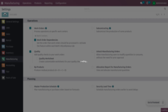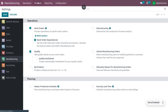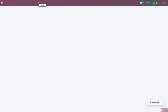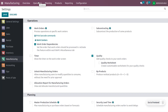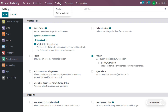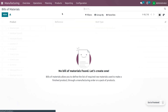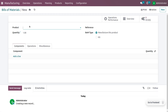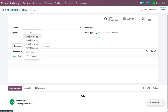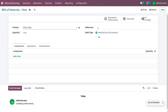Let's create a product — we are going to manufacture a table. Go to the bill of materials under the product tab and create a new bill of material. Choose the BOM for the table and set the reference as 'WD', which stands for work order dependency.